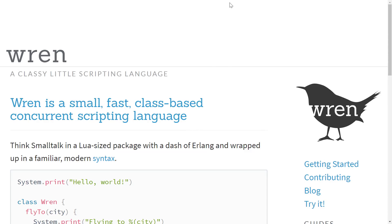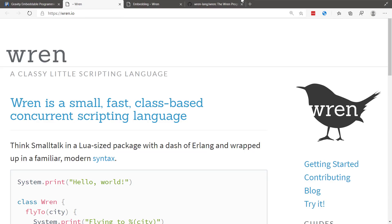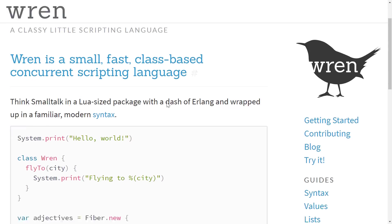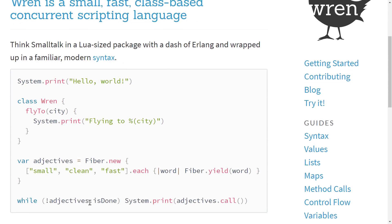Wren is available at wren.io — I'll drop all the links down below — and if you're interested, this is your typical Wren code. If you've done any modern programming, like Java, C++, Haxe, Swift, etc., you're going to immediately recognize the code. It's pretty clean and straightforward. It's not a really hard one to learn, and typically that is the design goal behind most scripting languages.